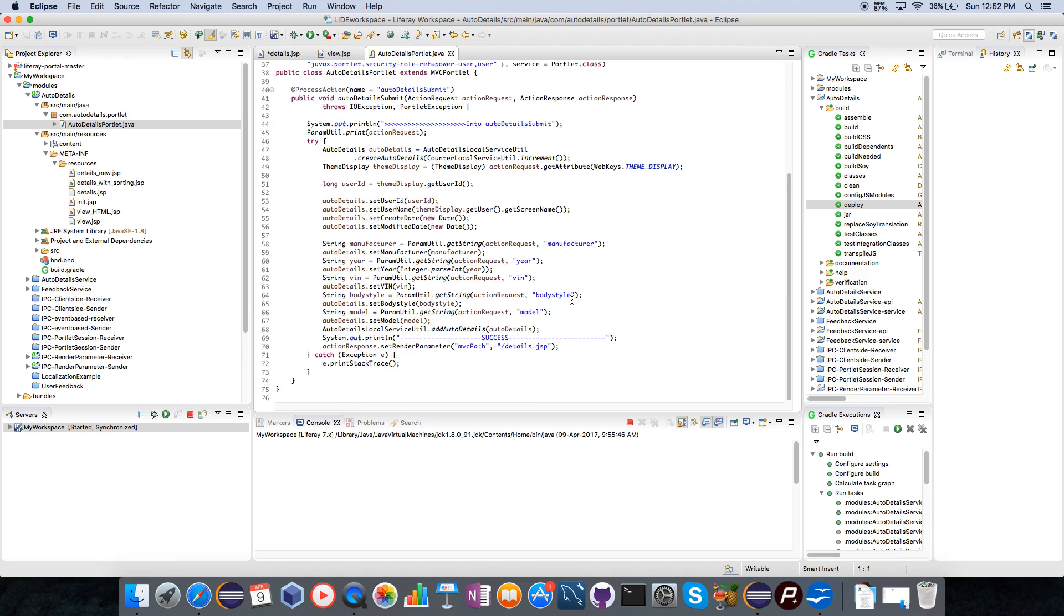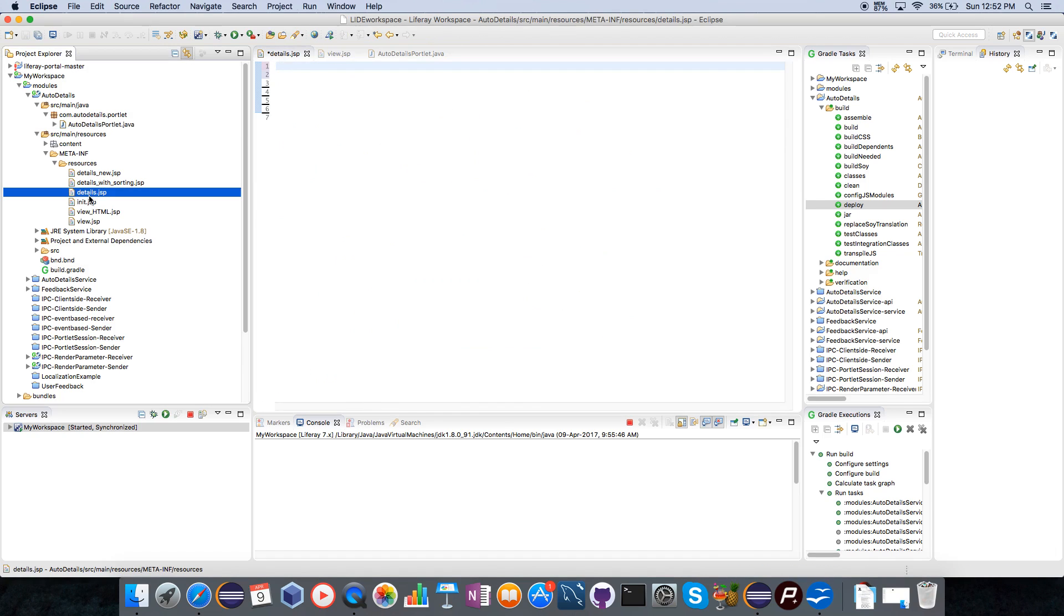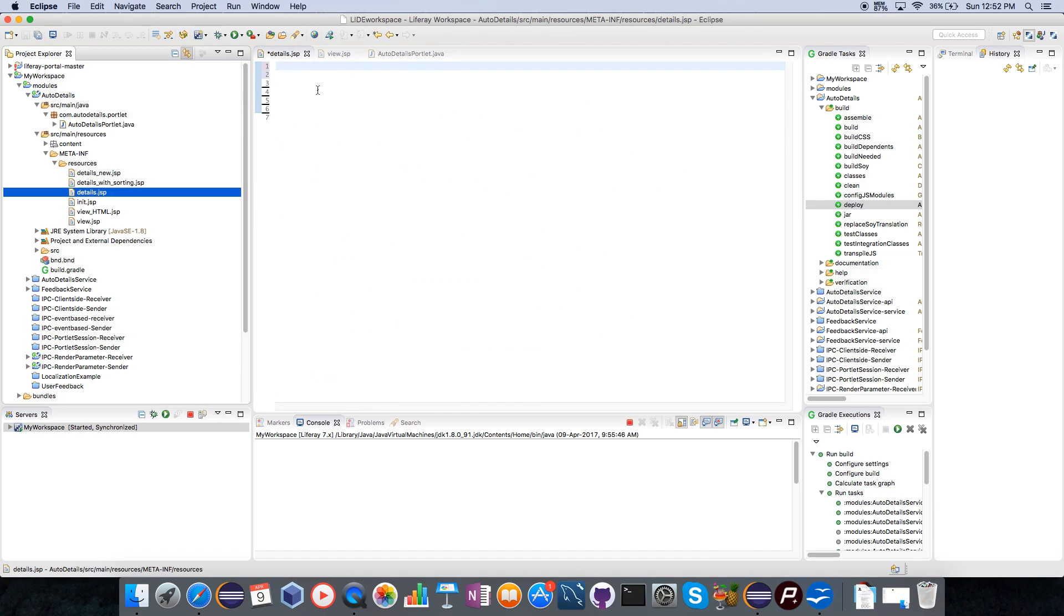If you see after my submit I am sending my request to a next page that is details.jsp which I have created here. Now I will be creating code which will be using the search container tag from Liferay to implement the same function.